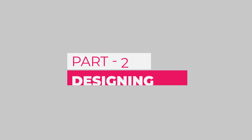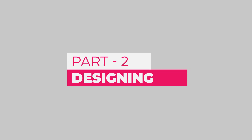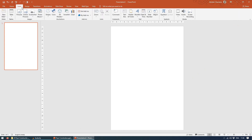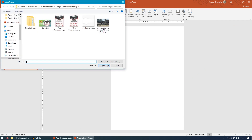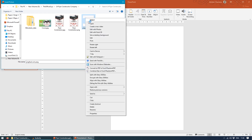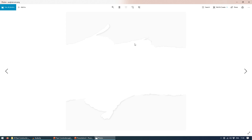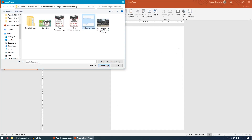Now we'll come to part two, which is designing. Come to the blank presentation we have taken. Come to Insert Picture. You can see I have downloaded this PNG file which is a page-turn. I'll just quickly preview this and open it. So you can see it's a page-turn. The link is given in the description box — you can go and download this image, it's available for free.